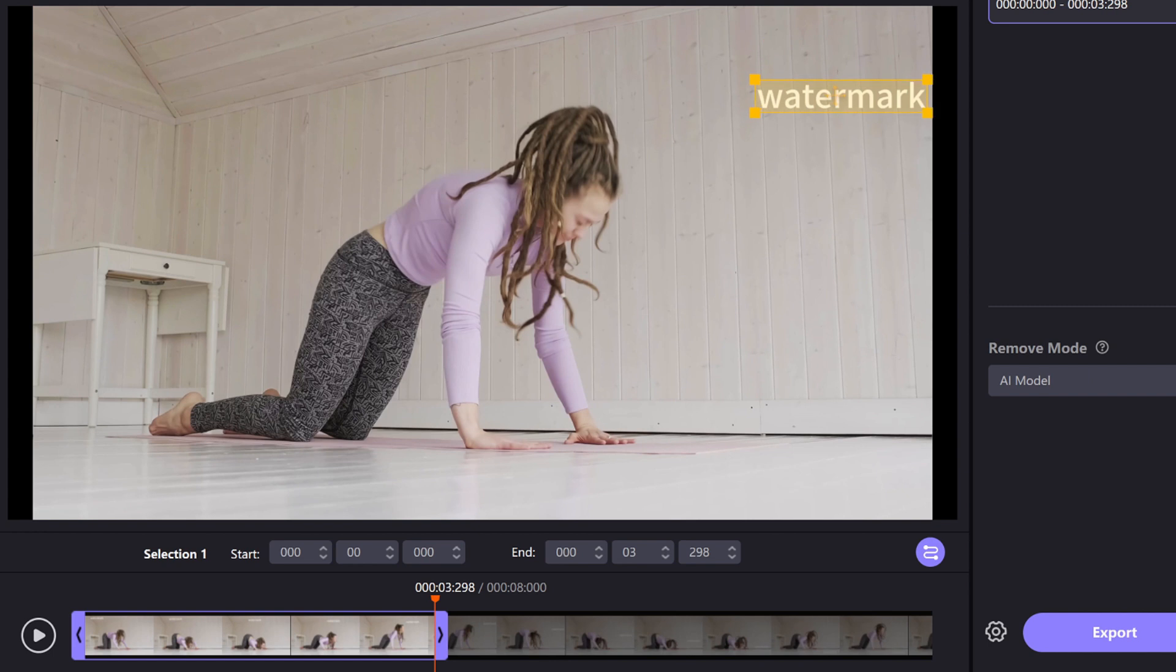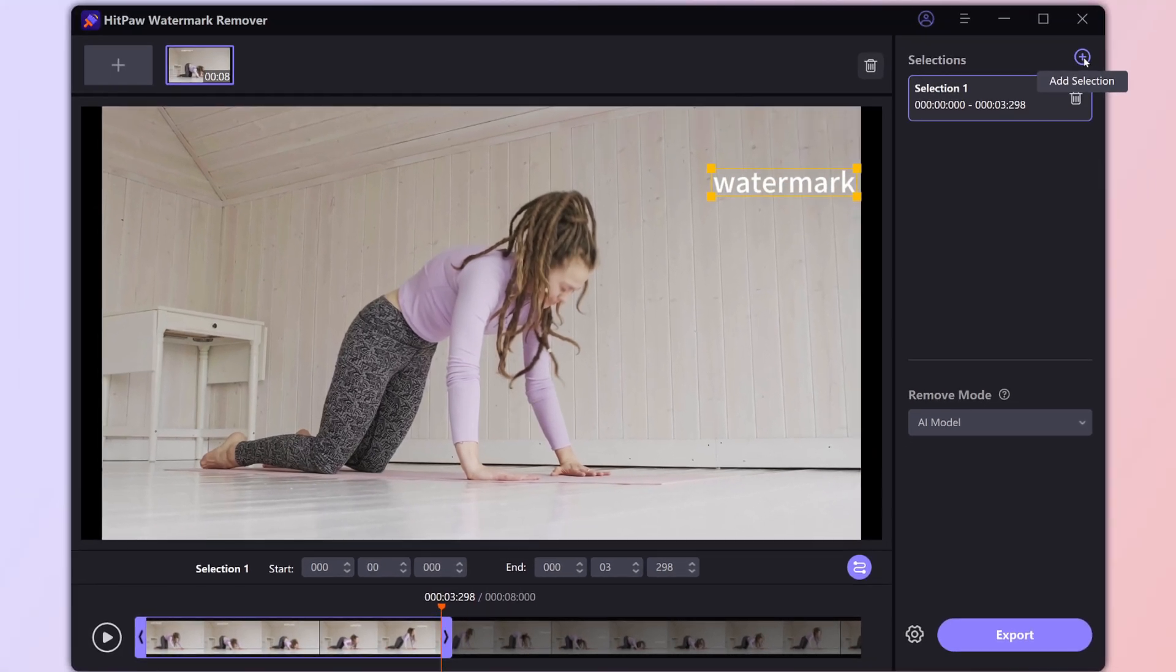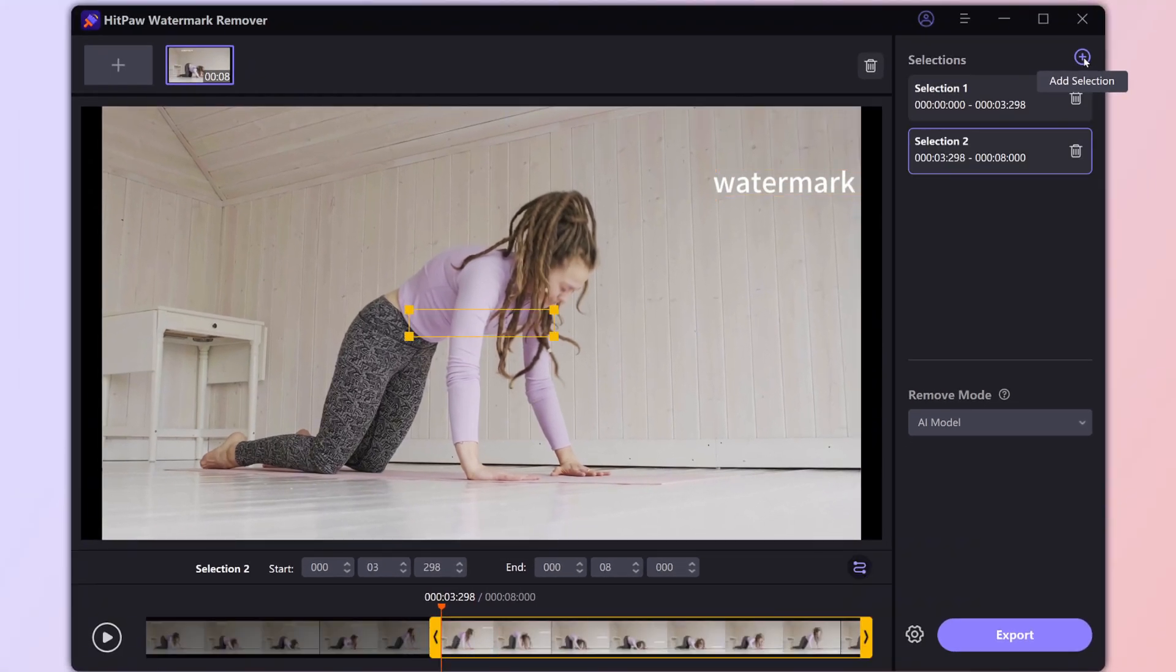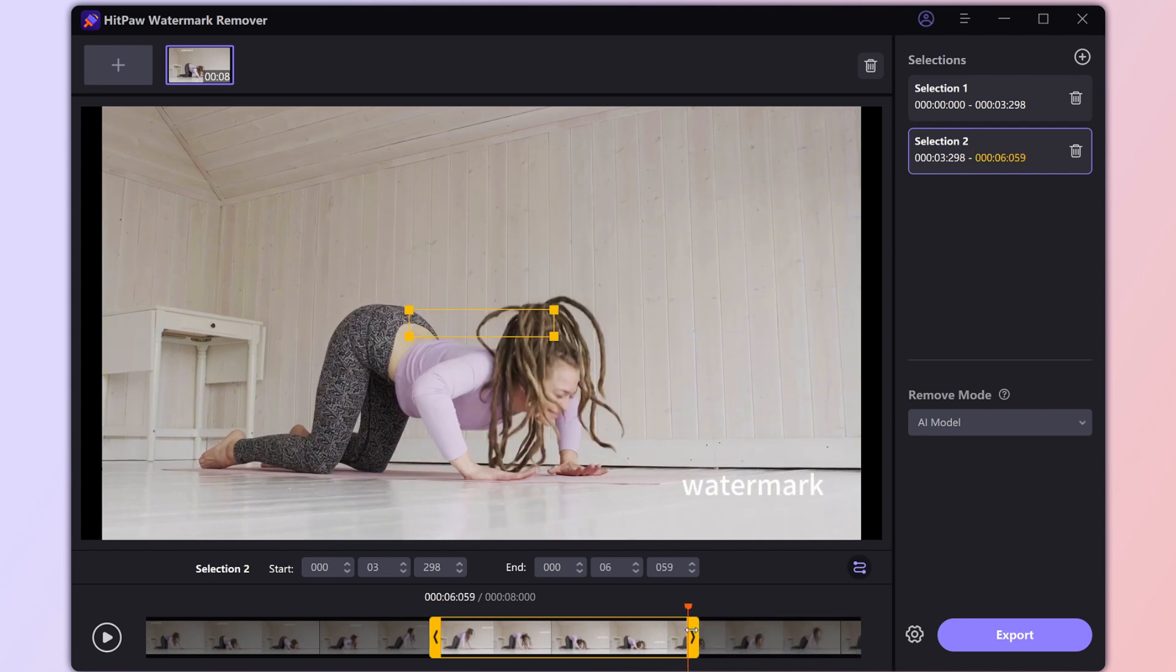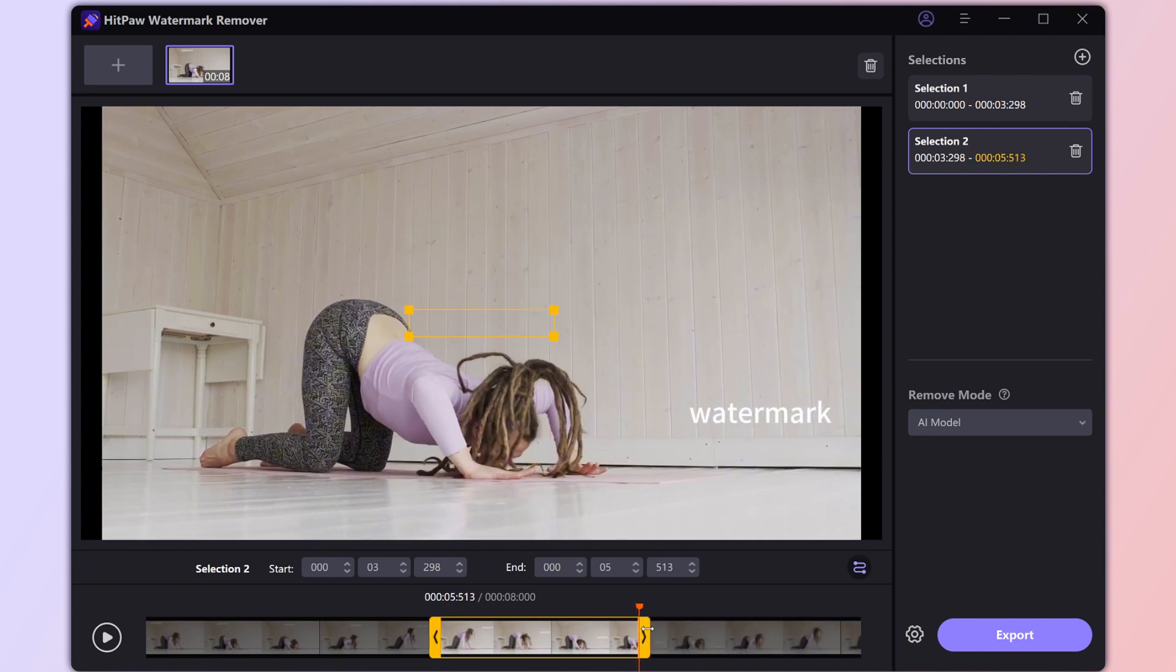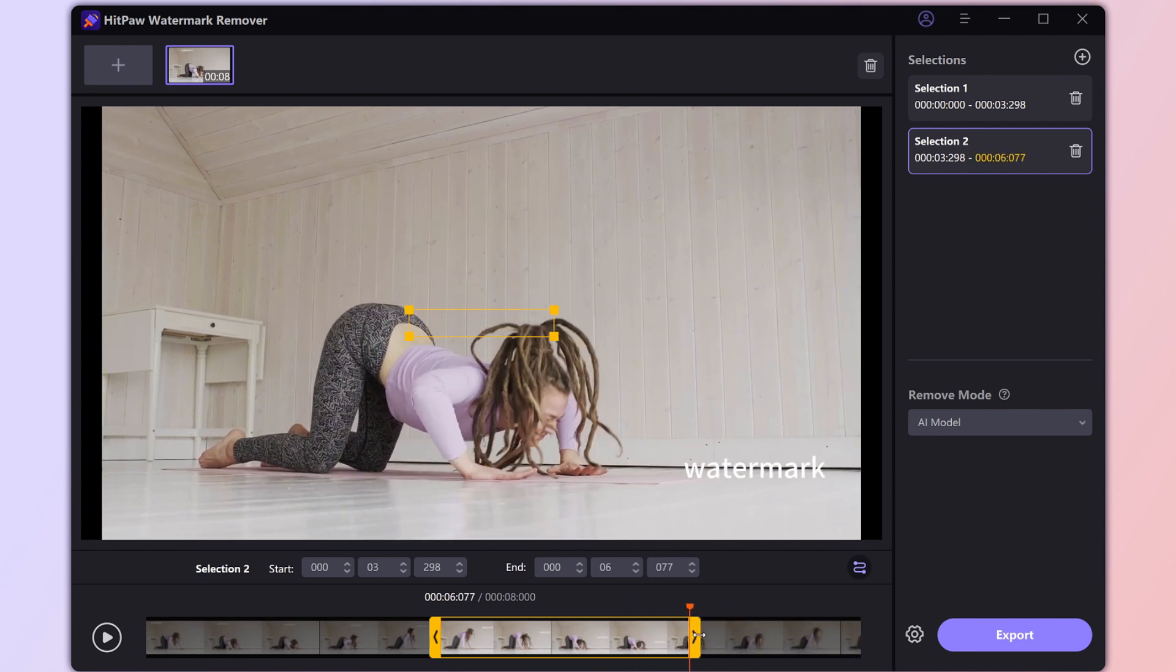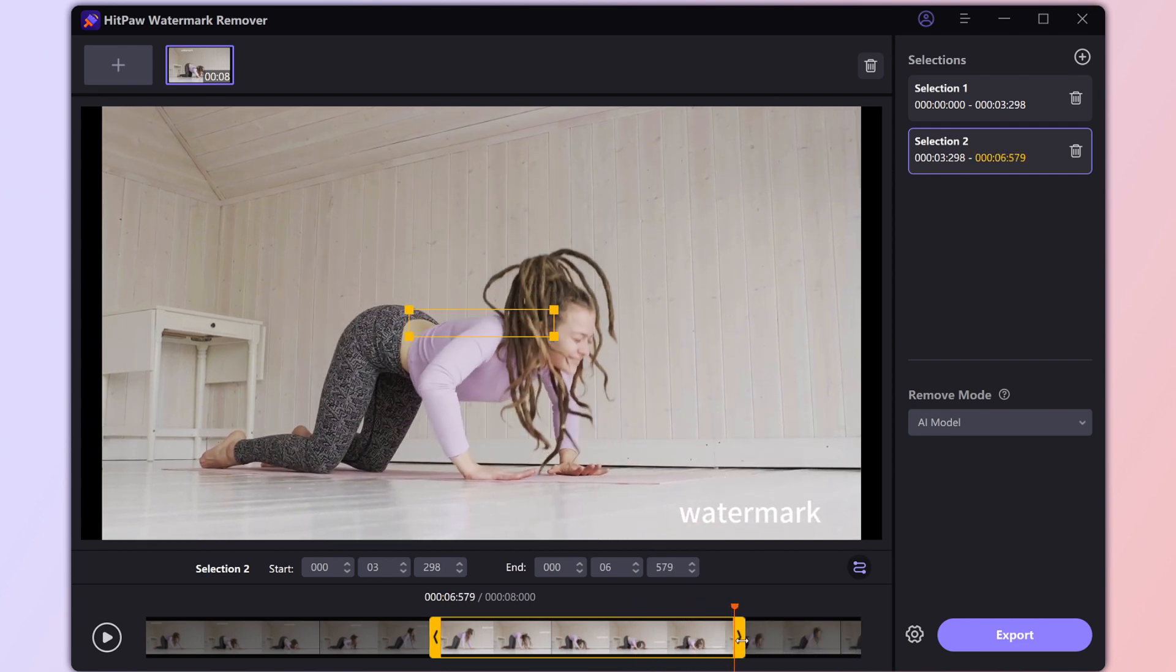Move the rectangle to cover the watermark. Now, click that plus button in the top right corner of the selection. Next up, let's tackle the second part of the watermark's adventure.